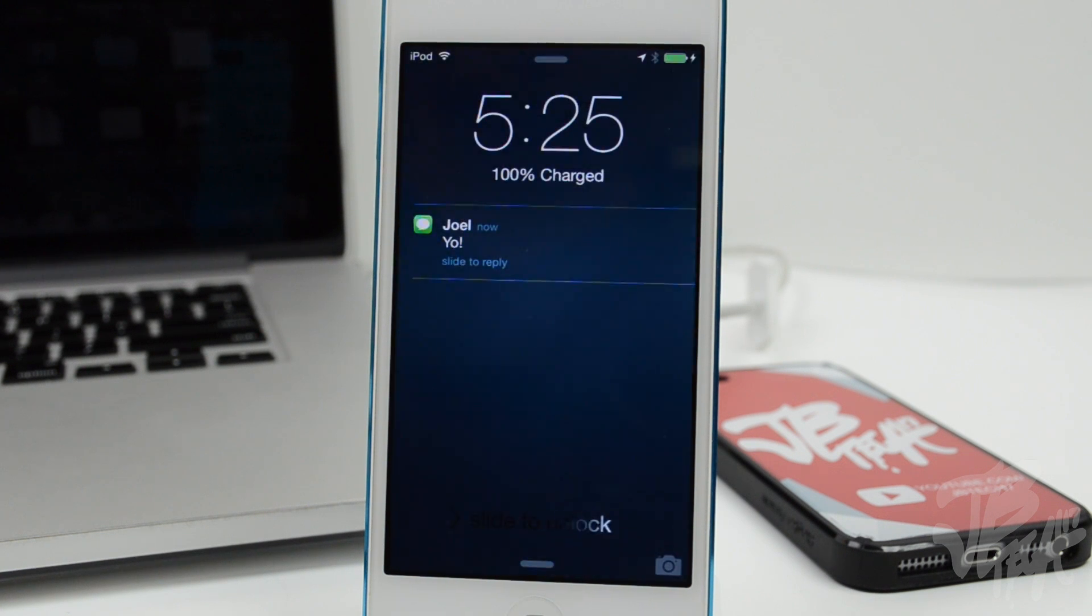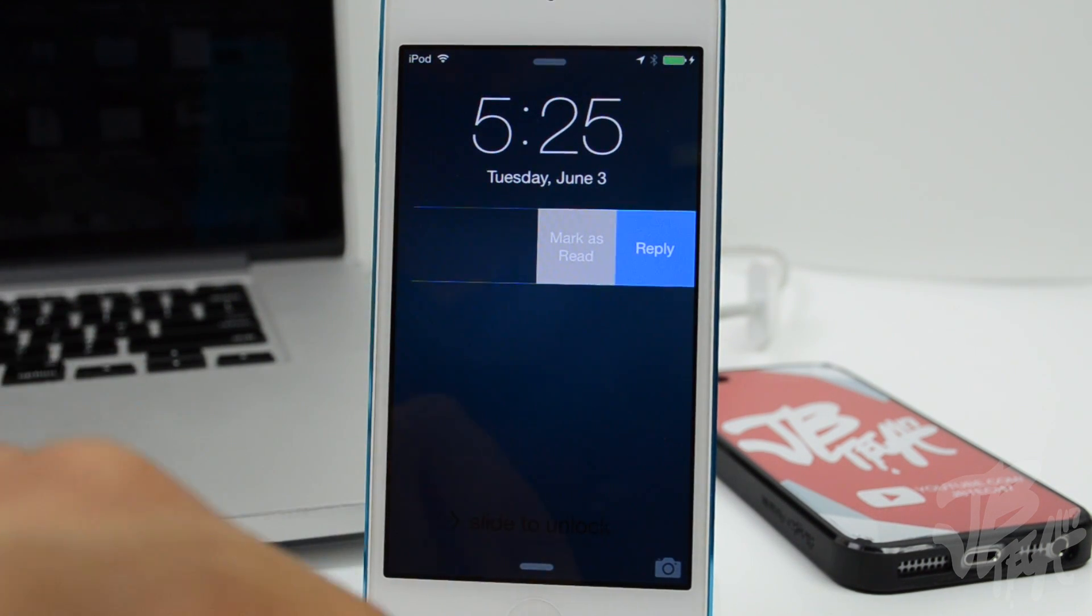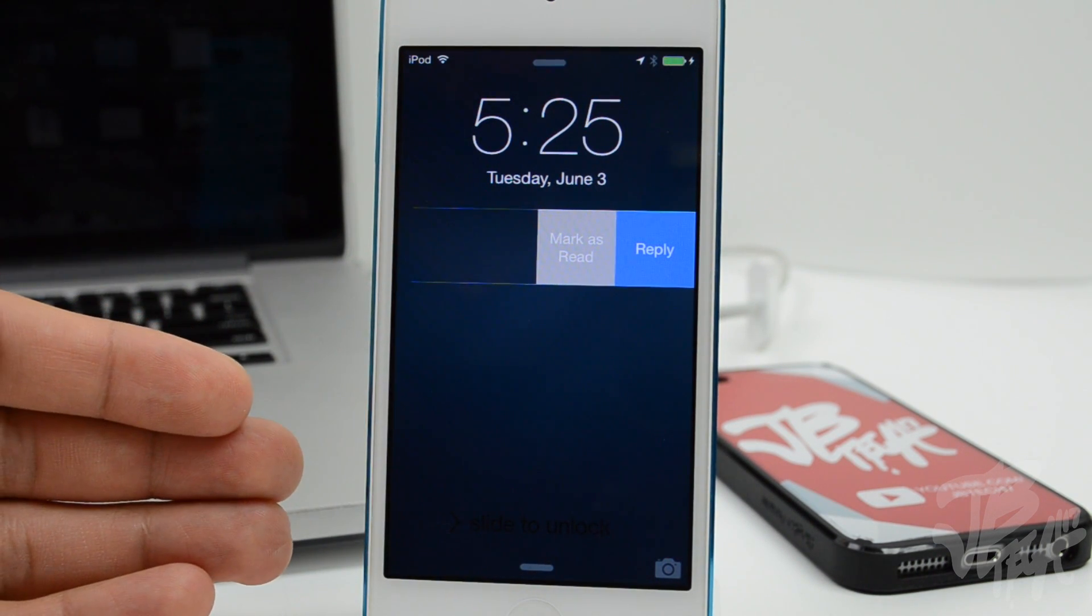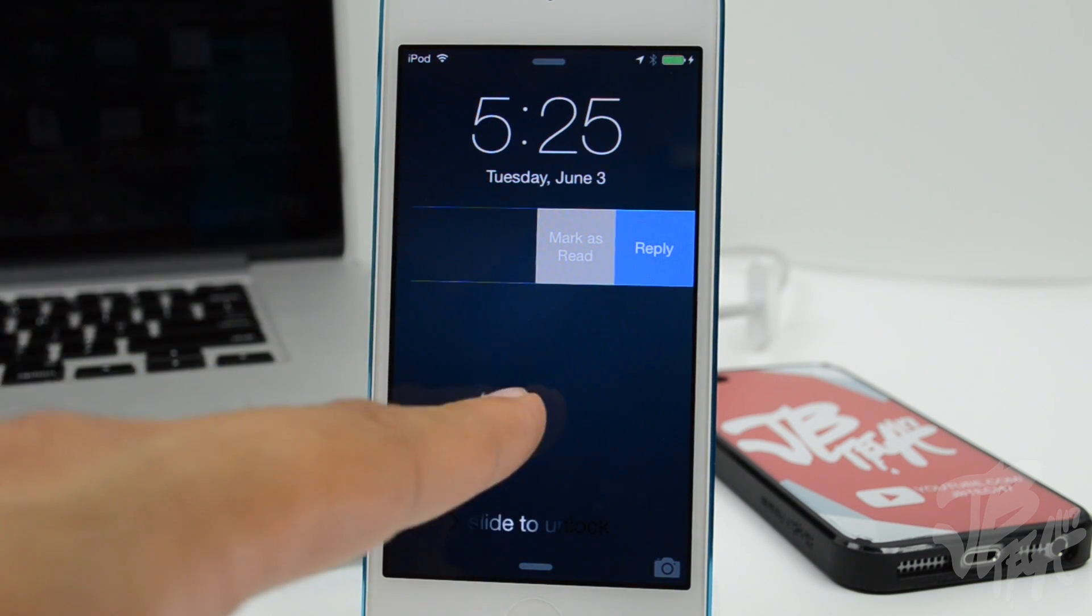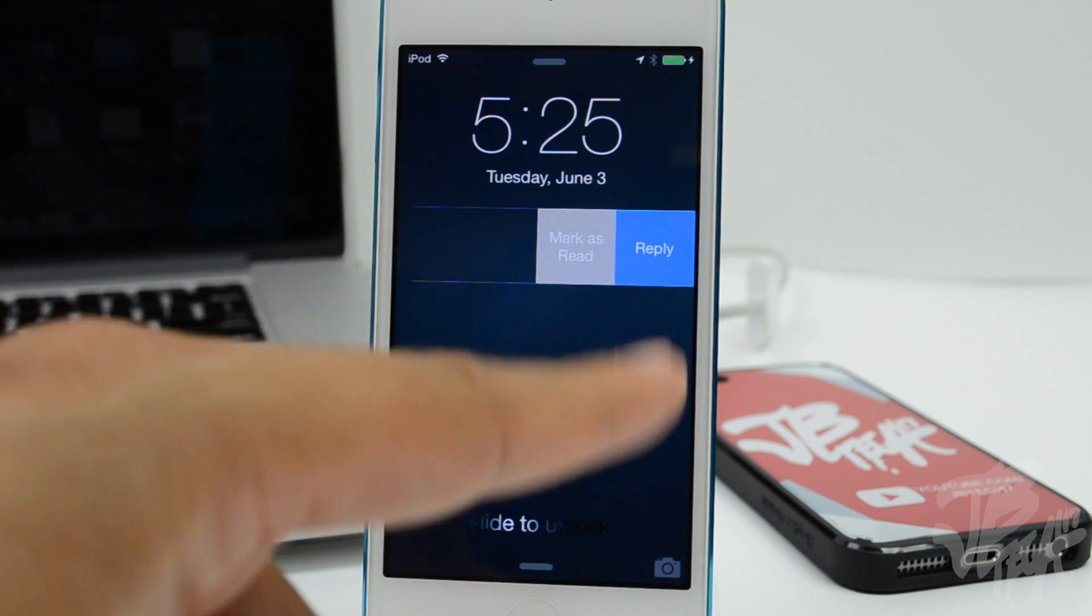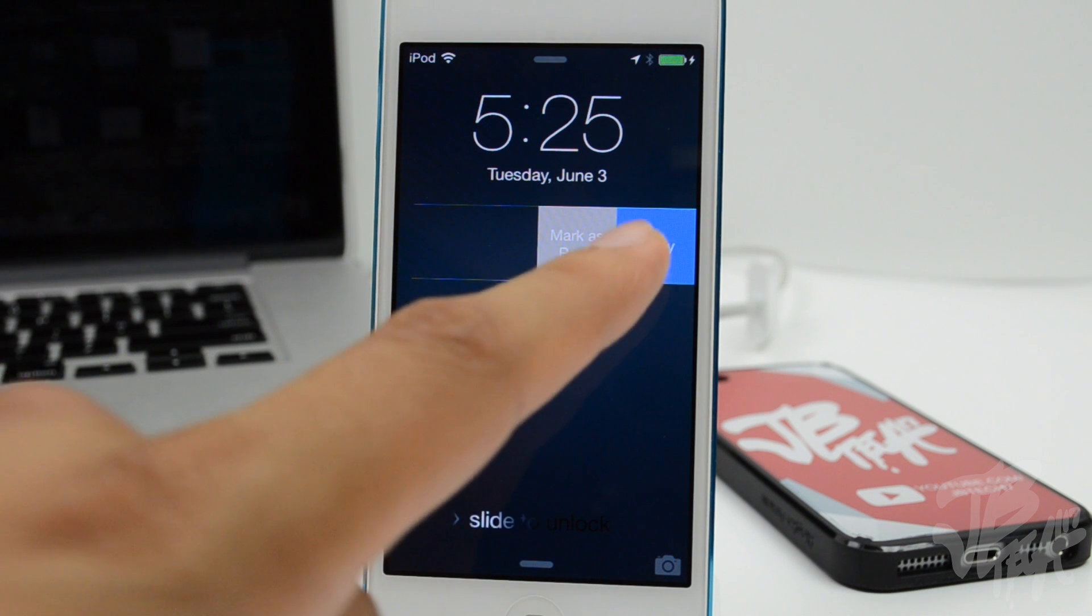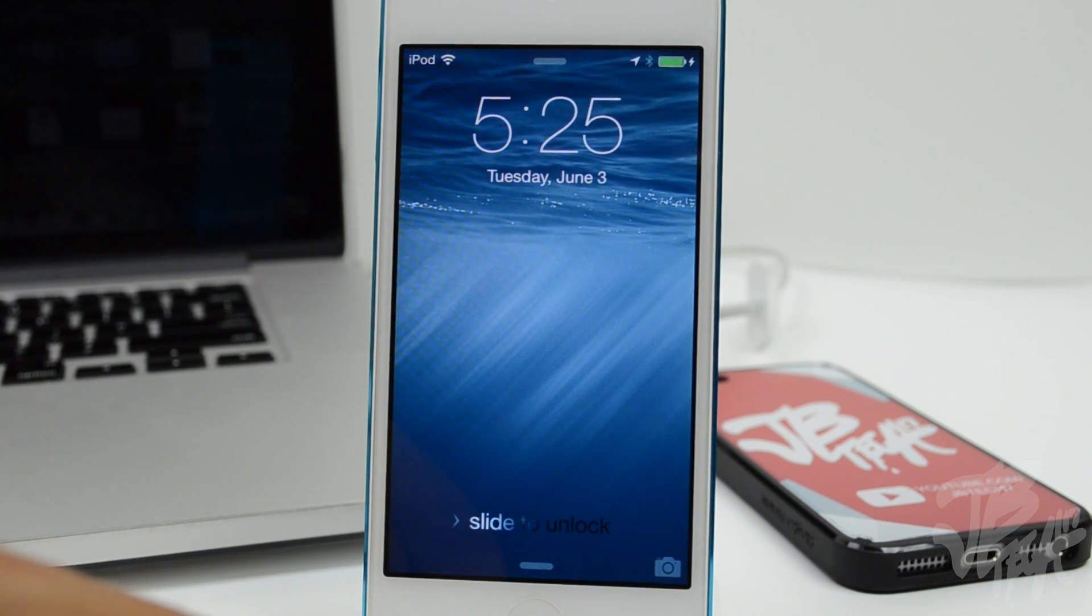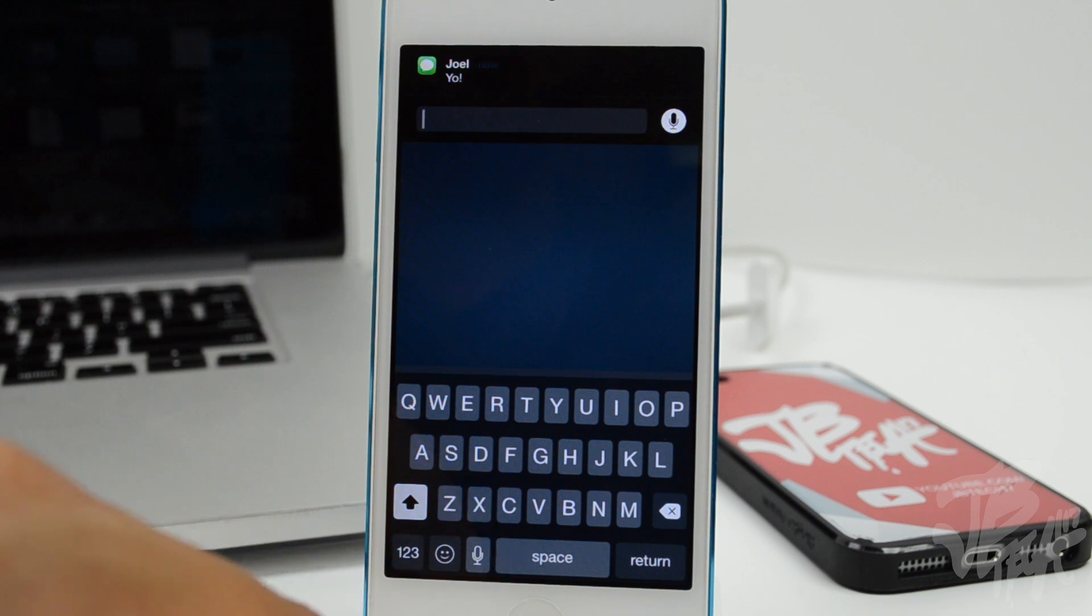We'll see that we get the message here and we'll be able to now swipe to the left and have more options to that notification. Since this is a text message, I'll be able to mark it as read, which is pretty cool, or I can reply. If I simply click on reply here, it will allow me to reply to that text message, which will come in handy quite a bit for me at least.